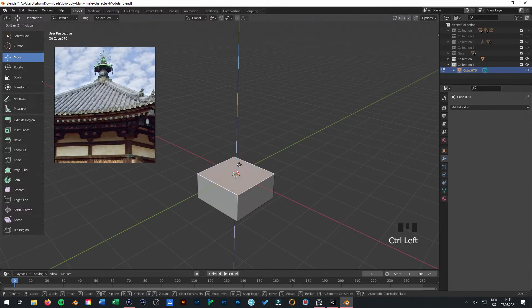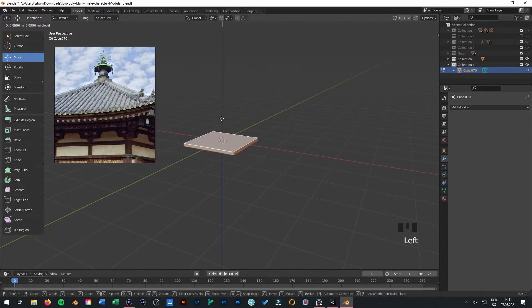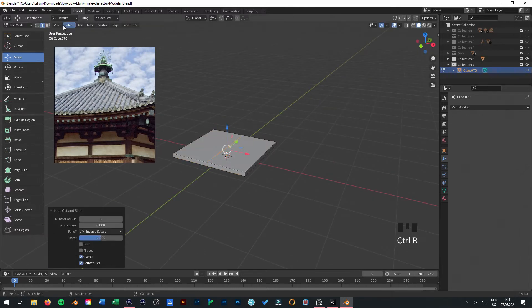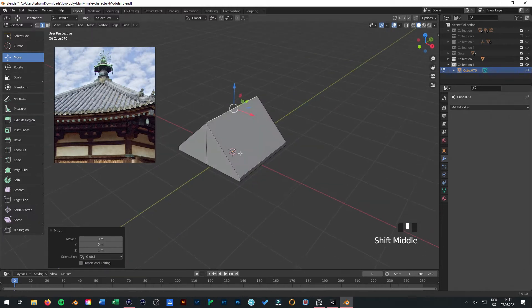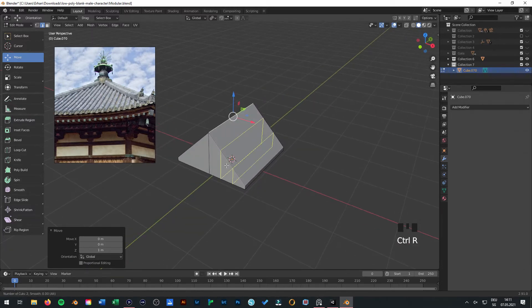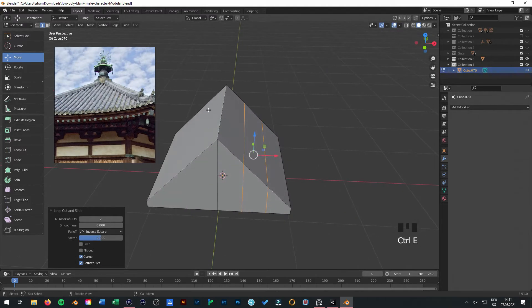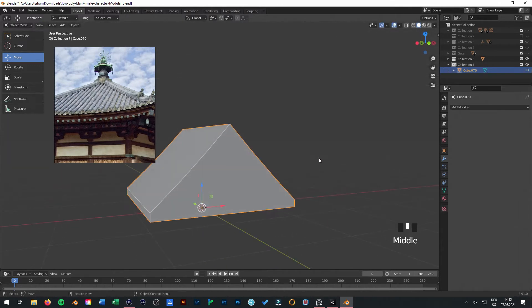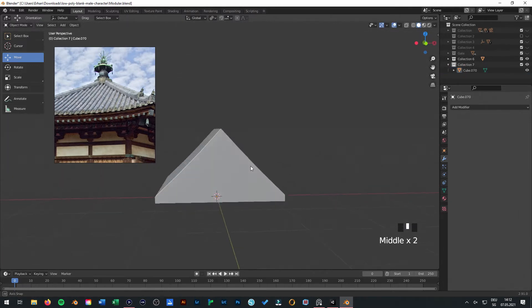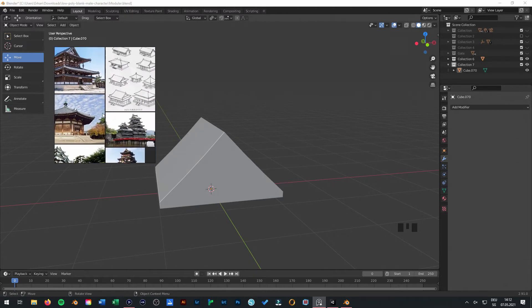I can show you how I try to do this. But first we can create a little roof so we have a little reference for our roof. Something like this and then with CTRL-R you can with the mouse scroll wheel go two times. Now we can do this two times here and then just select this and press it a little bit in so it has this kind of form that this Japanese roof has.